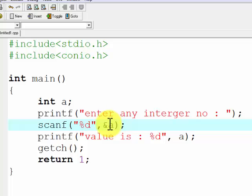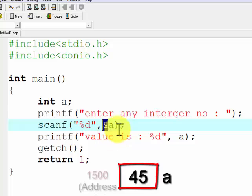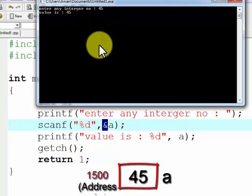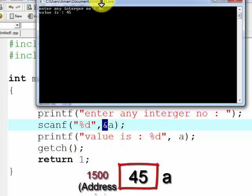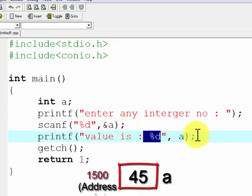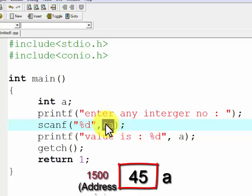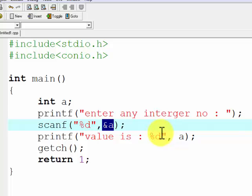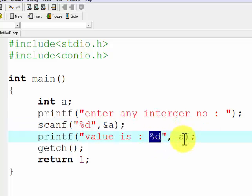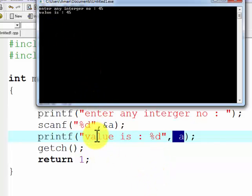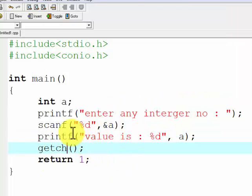In scanf we write &a — ampersand means the address of a. Every variable has an address. So when the user enters 45, it goes to the memory address of variable a, which means it gets stored in a itself. Writing &a is the required syntax for scanf — it is necessary to write the ampersand. This complete line means: take an integer number and store it at the memory address of a, that is, in a itself. Then we print the value of a using printf with %d.